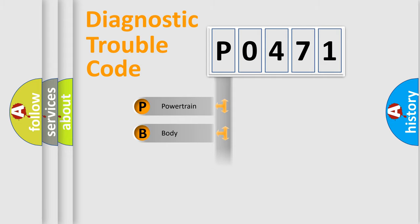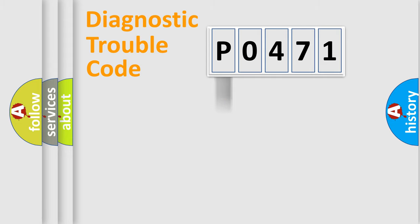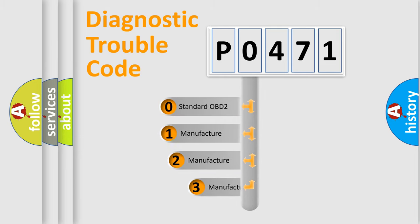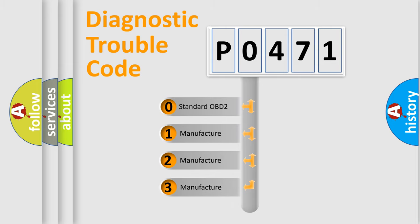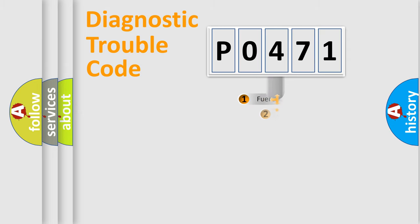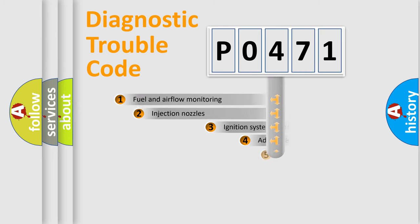Powertrain, Body, Chassis, Network. This distribution is defined in the first character code. If the second character is expressed as zero, it is a standardized error. In the case of numbers 1, 2, 3, it is a manufacturer-specific error.